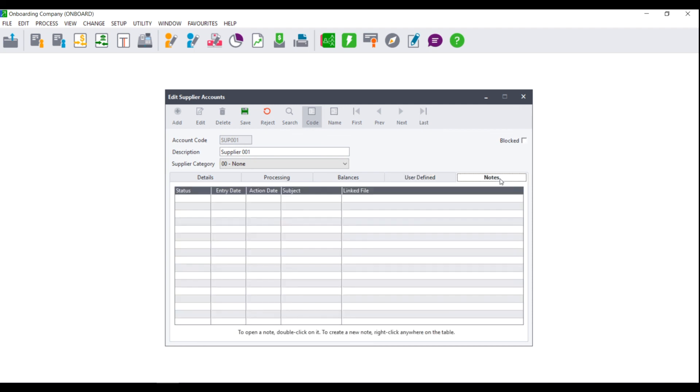And lastly, we have your notes. Your notes are where you have set up specific notes in Sage Pastel Accounting and they will display on this tab for the specific supplier showing you the status, the entry date, the action date, the subject, and the linked file.